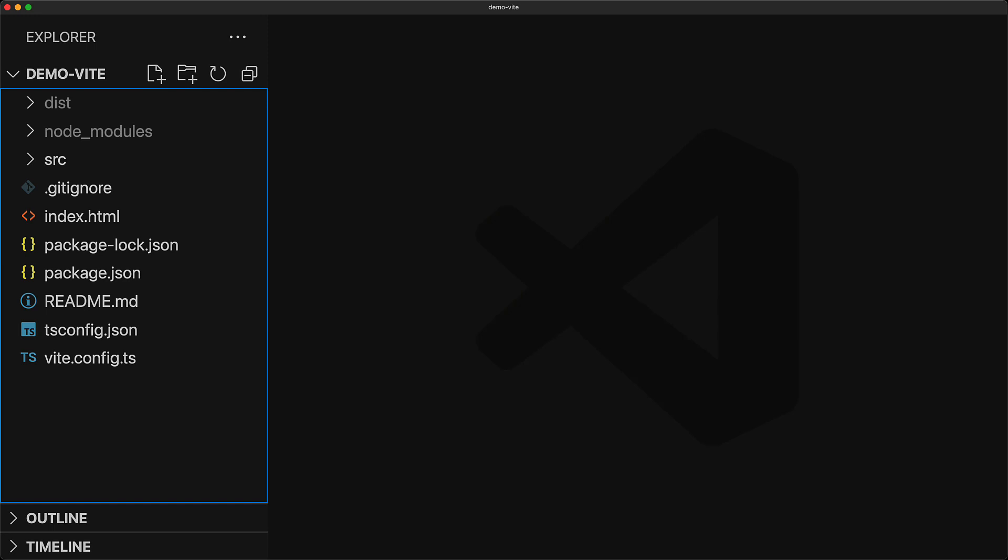Here we have the basic React TypeScript template that we initialized in a previous lesson that I will link to in the video description.